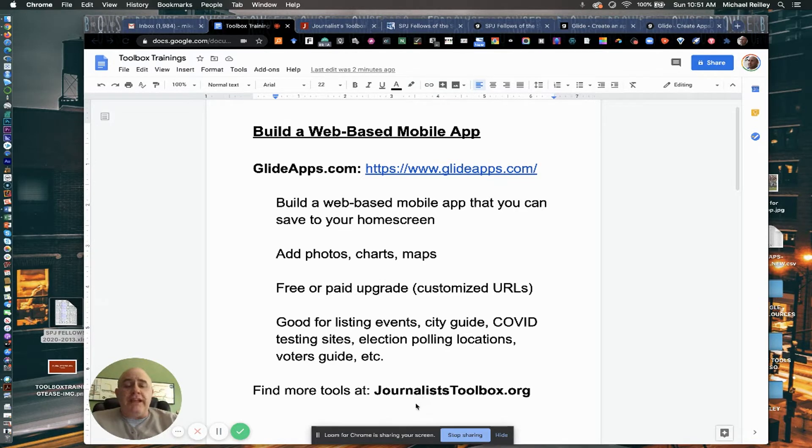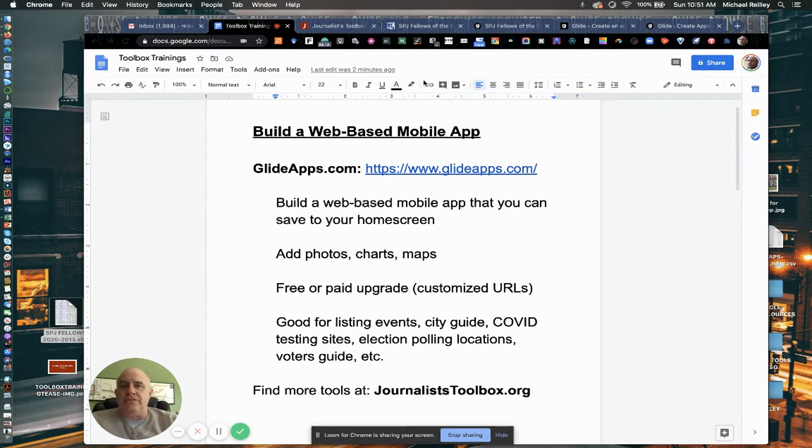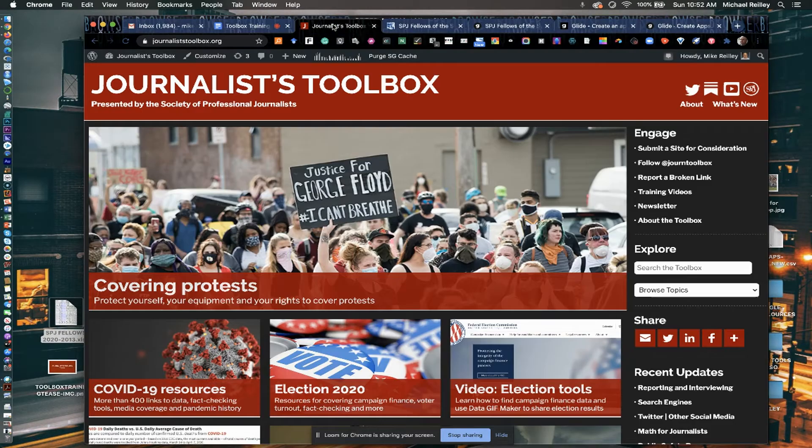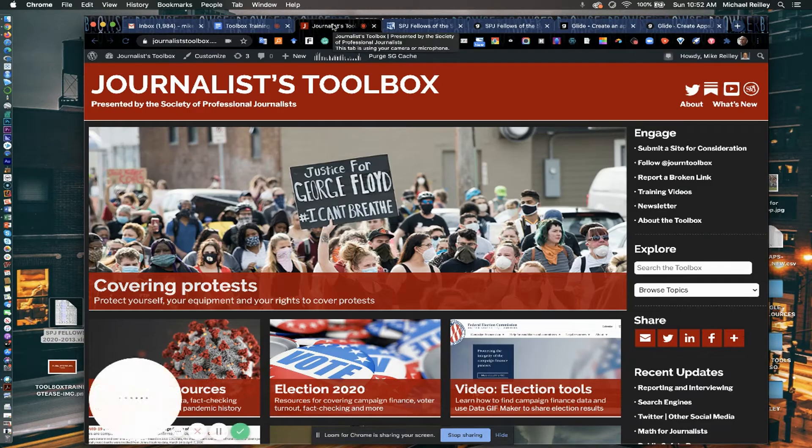You can find tools like this on JournalistToolbox.org. This is a site I've owned and operated for a number of years. It's now housed at the Society of Professional Journalists.